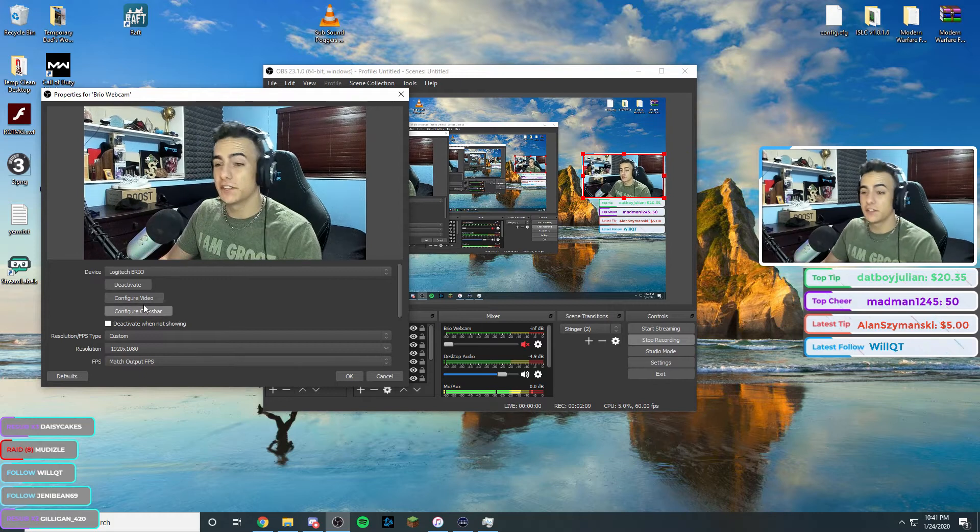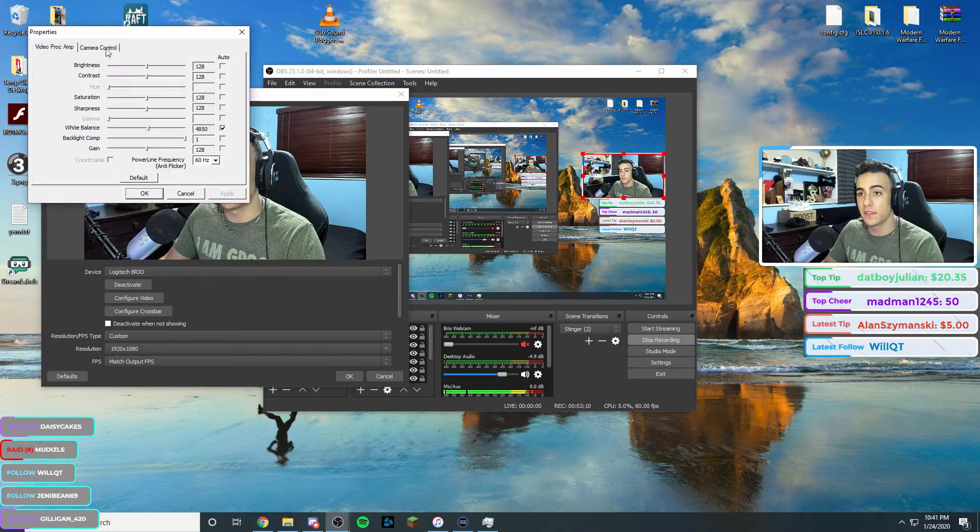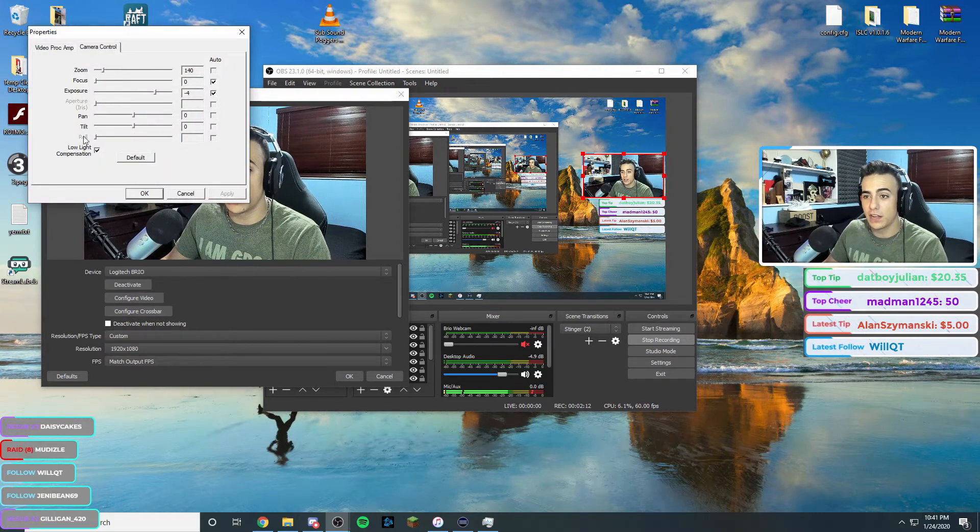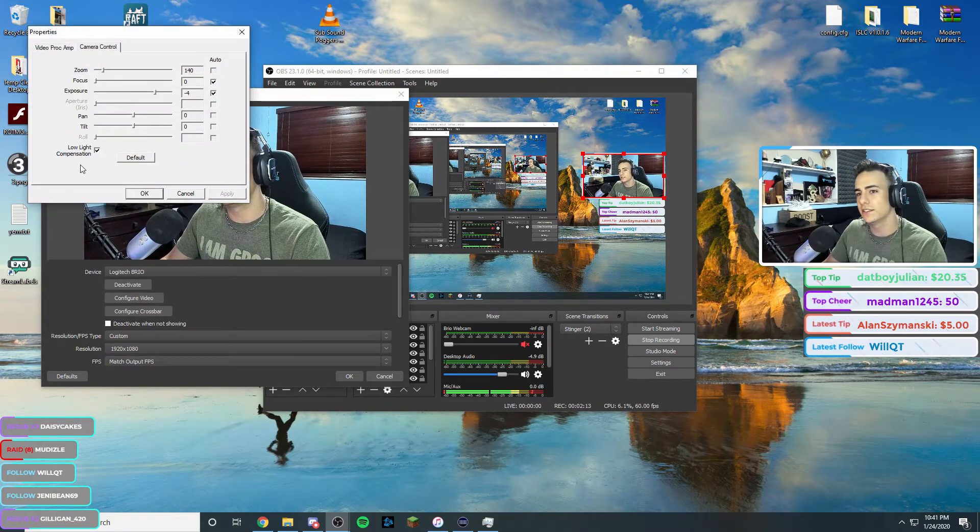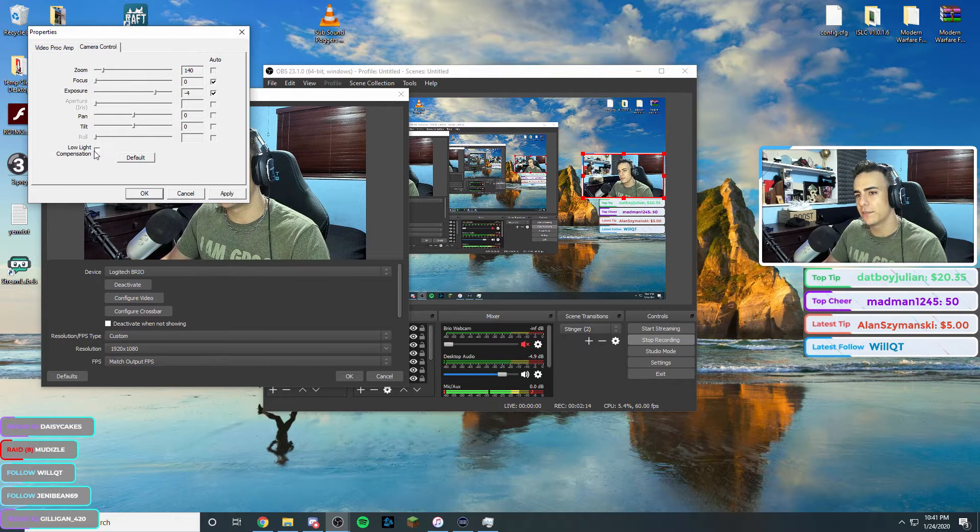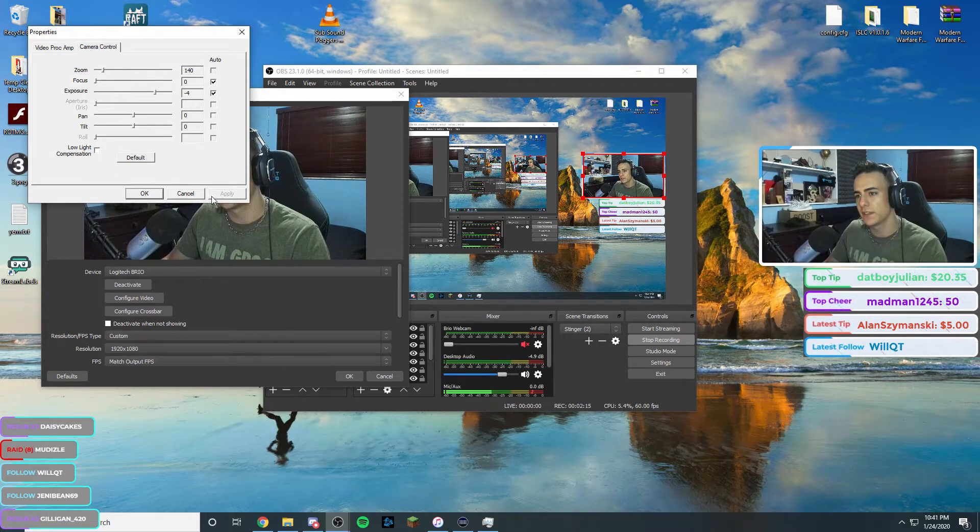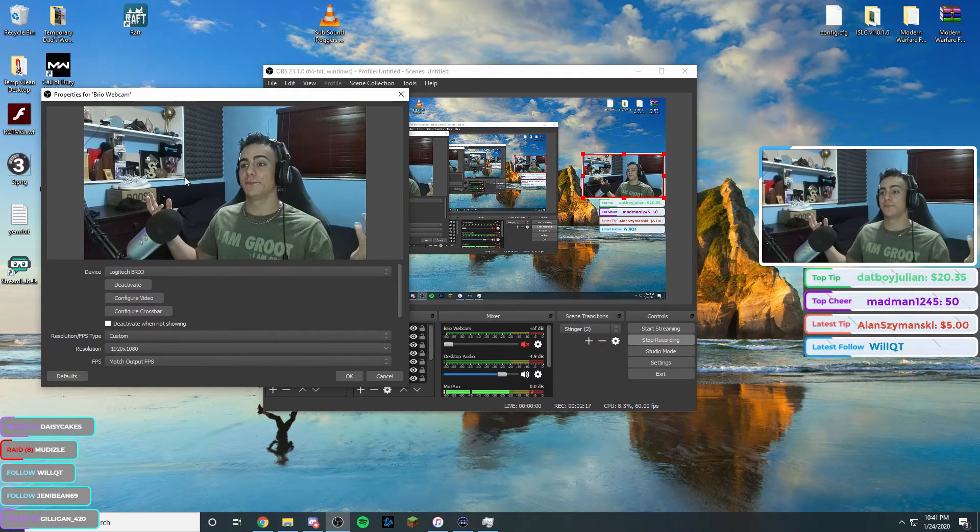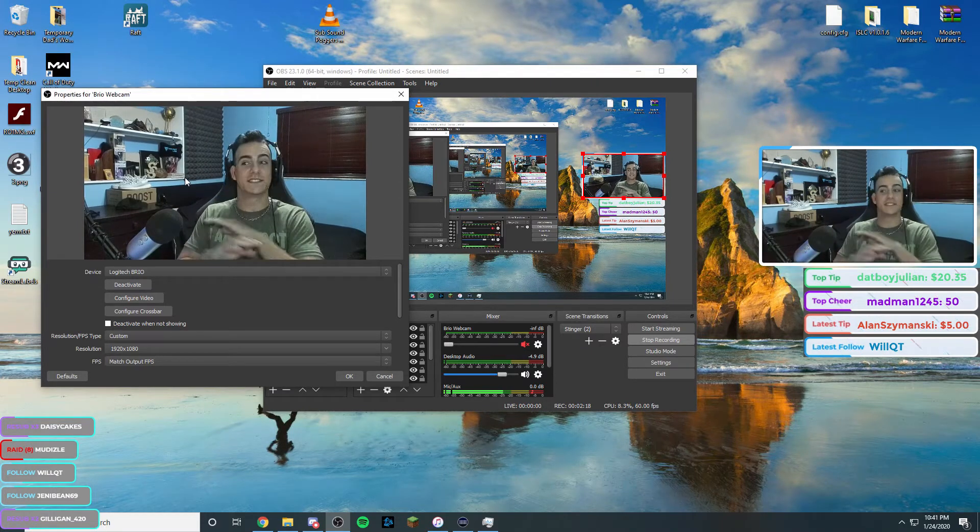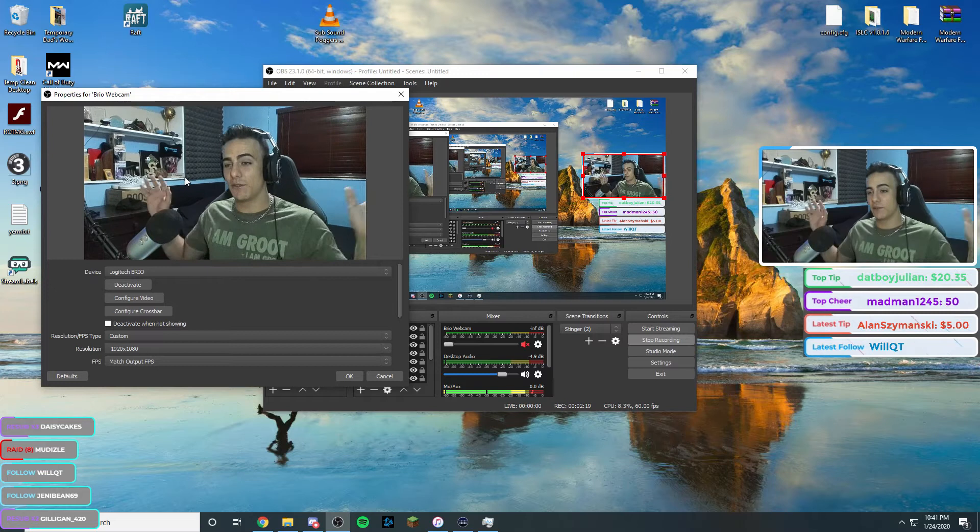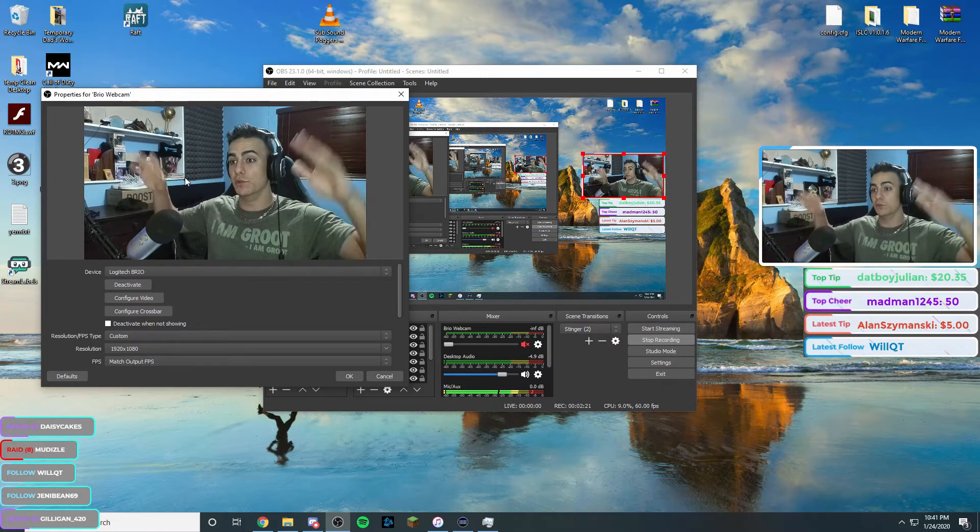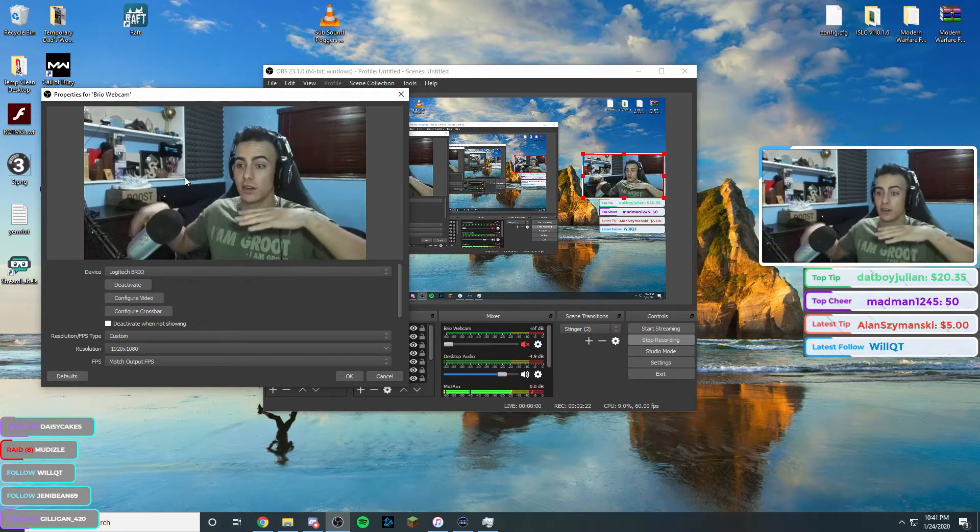The fix is we're going to go into configure video, then into camera control, and then uncheck this low light compensation. Hit apply. And then look at that. Simple as that. Everything looks good. Movement looks way smoother than before.